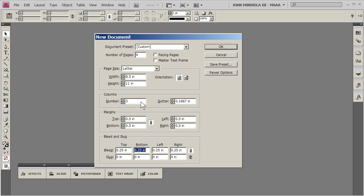Oh, the gutter here, in case you're wondering, that's the distance between the columns, and in this case, that's totally fine, we'll leave that alone. Then we'll hit OK.